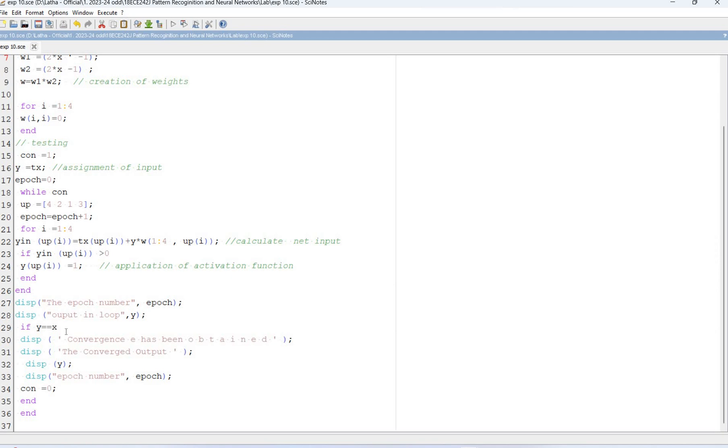Display the output values and epoch numbers when the output y equals the input x itself. And I'll display all the values and compute.